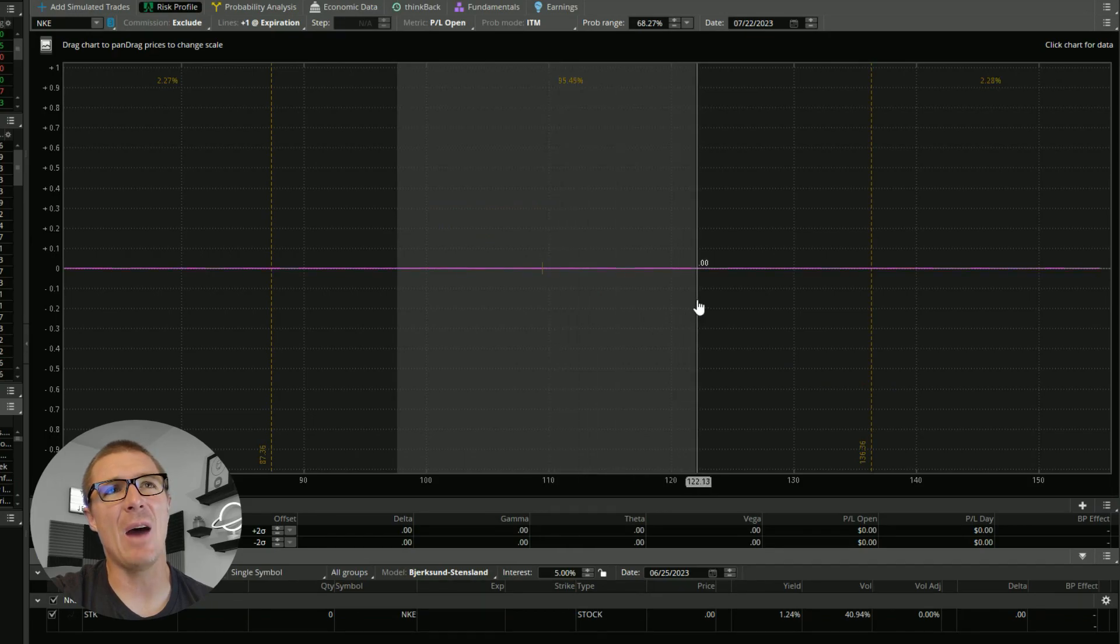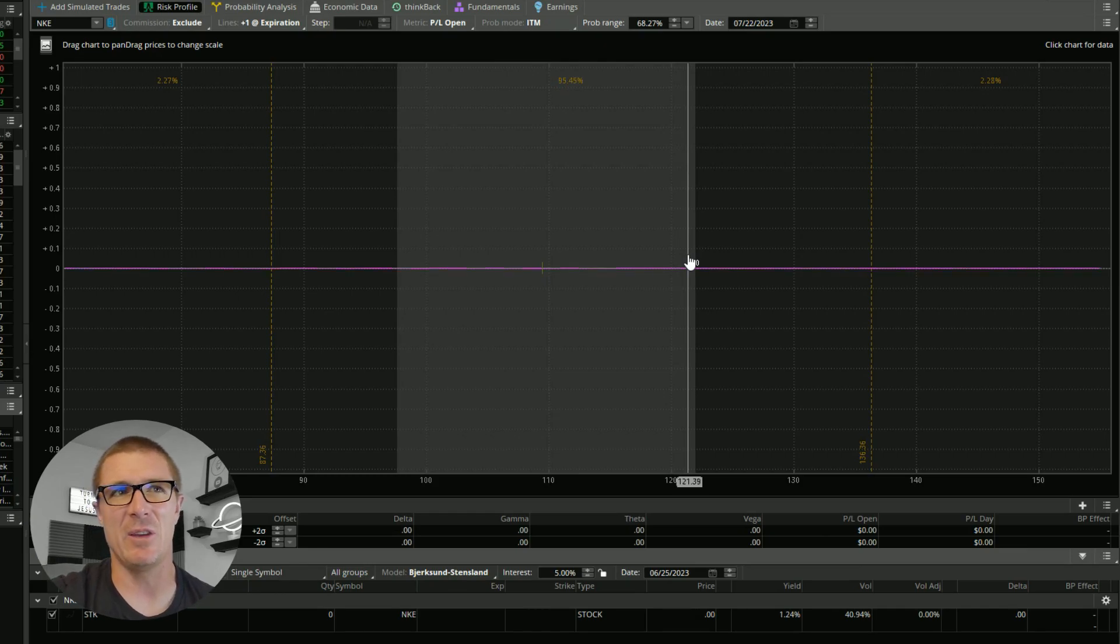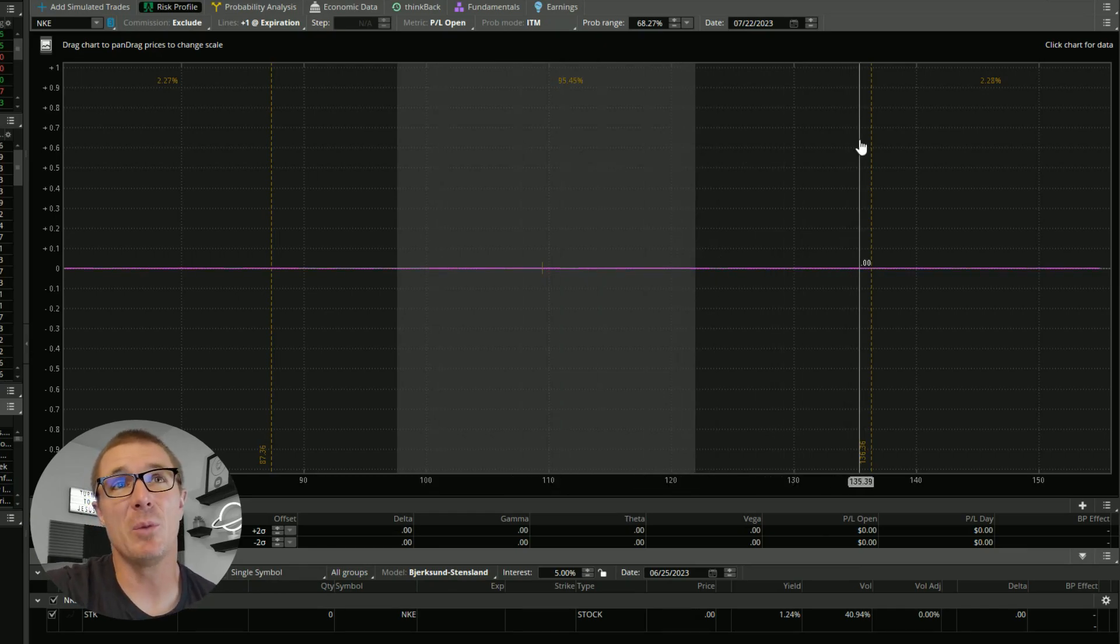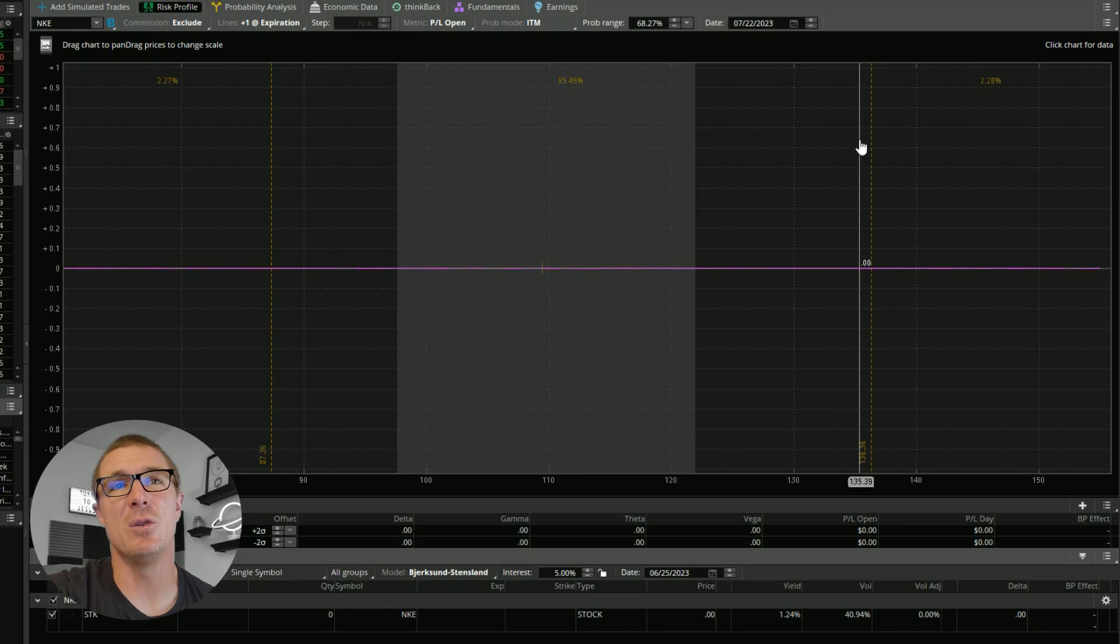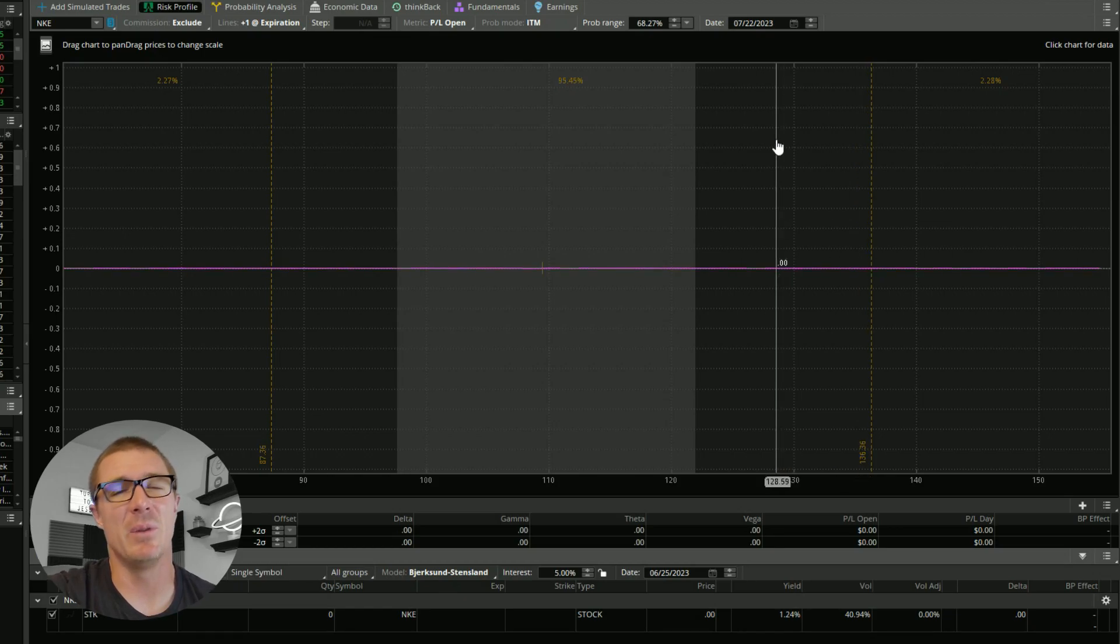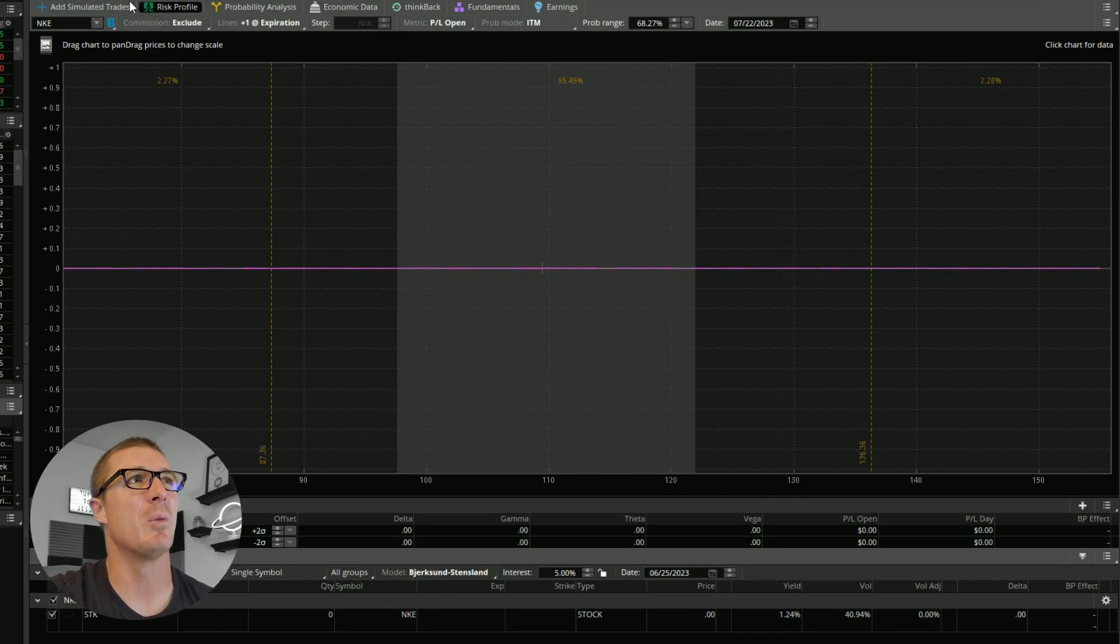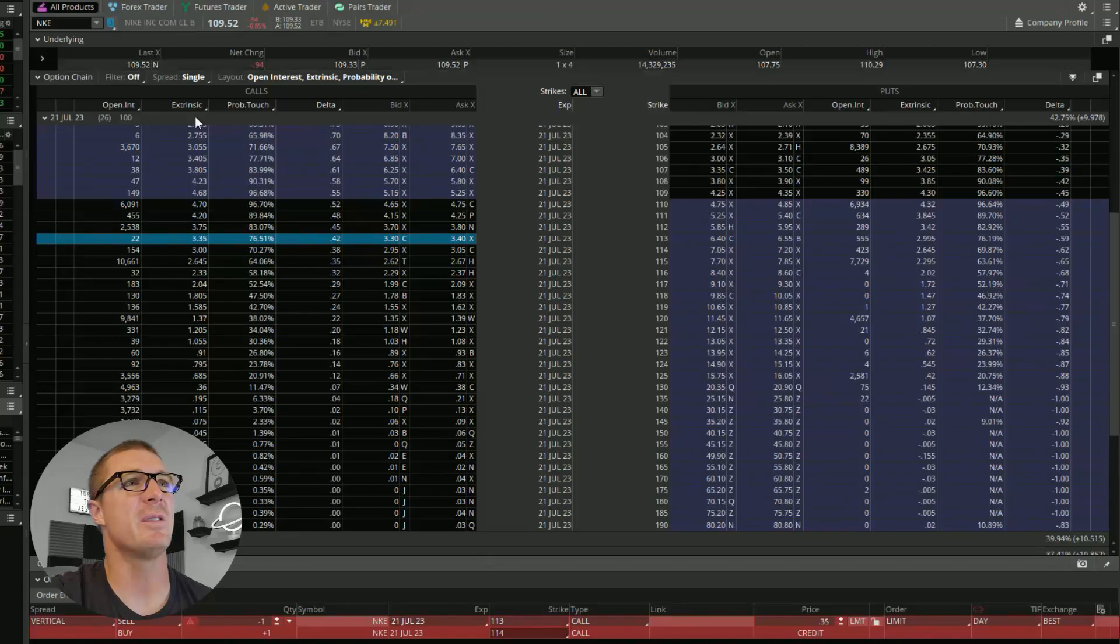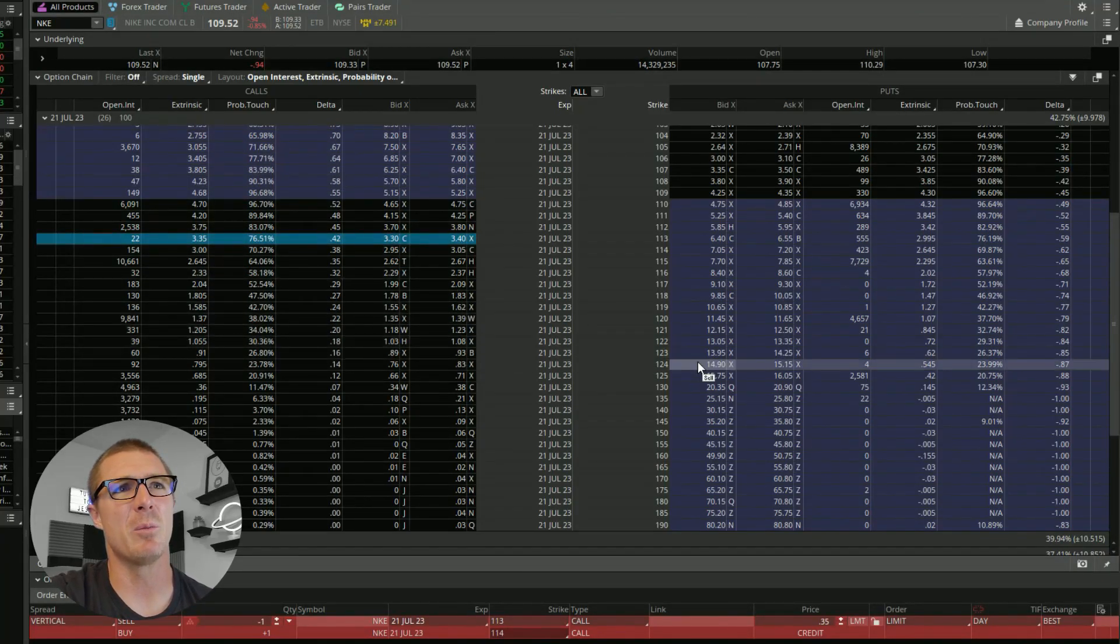So looking at it in that light, at minimum, I would say we would want to trade somewhere near the edge of this one standard deviation channel. If at all possible, we'd love to be over here near this two standard deviation line, but there may not be any premium available there. So let's just see how far we can go and still find some acceptable premium.